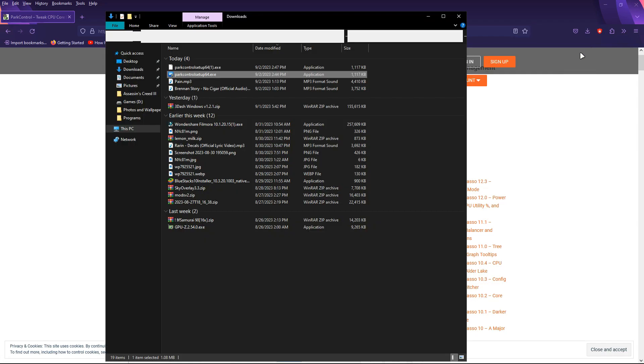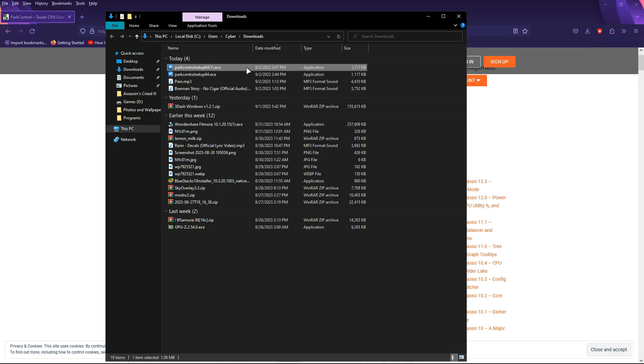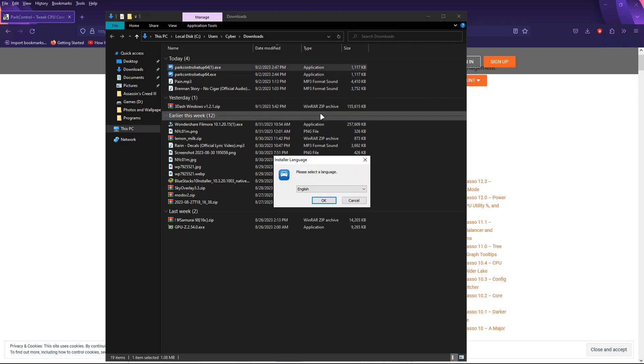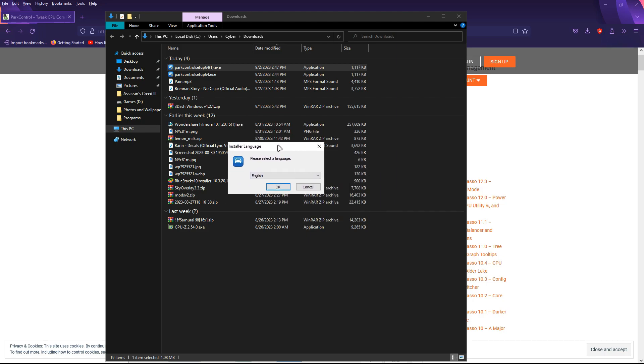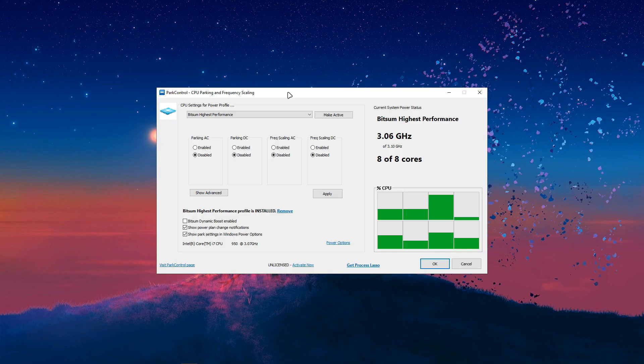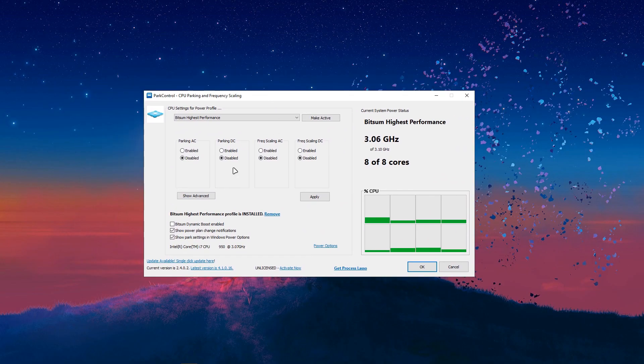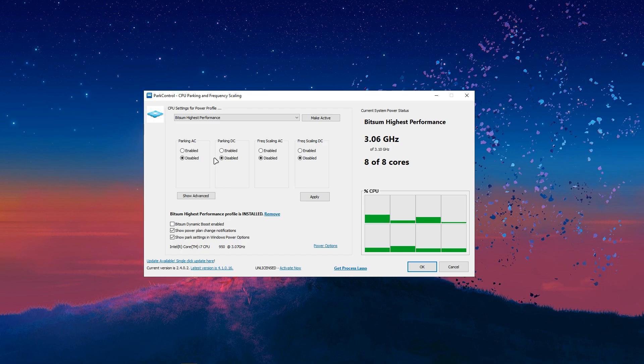And you just want to open this up and double-click this. And just go through this whole installation thing. I already have it installed.